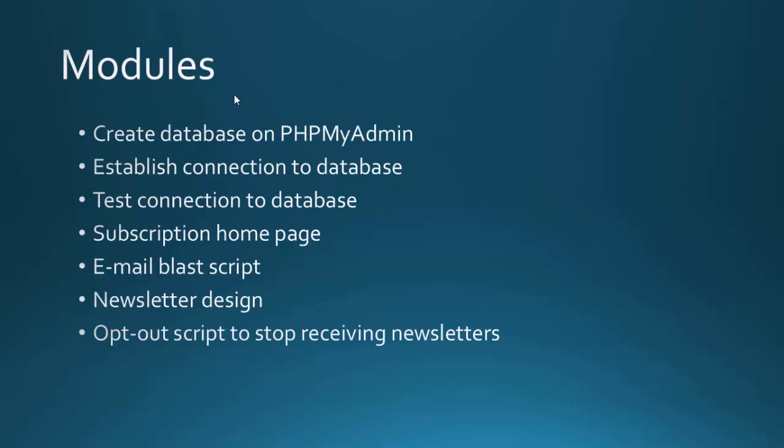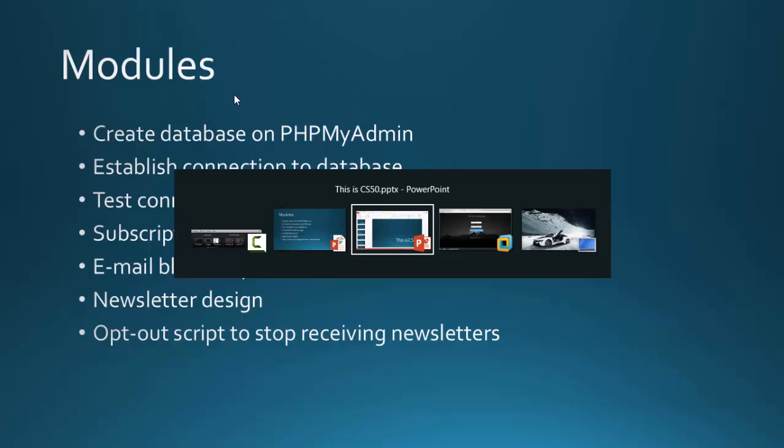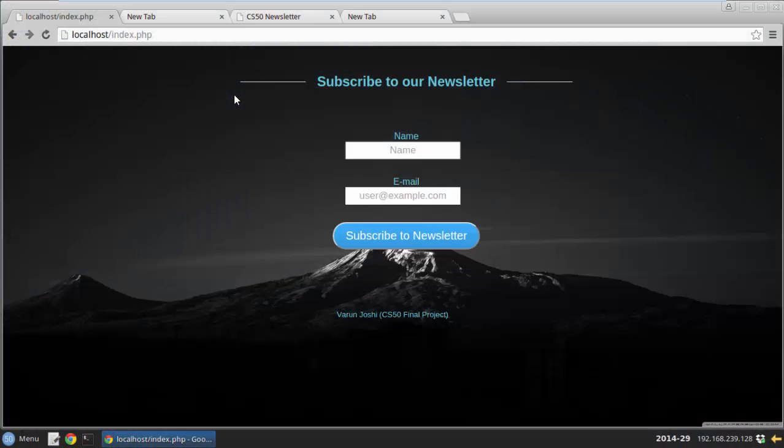The modules of my project include creating a database on phpMyAdmin, establishing and testing a connection to the database, the subscription homepage, an email blast script, newsletter design, and an opt-out script to stop receiving newsletters. This is the homepage.